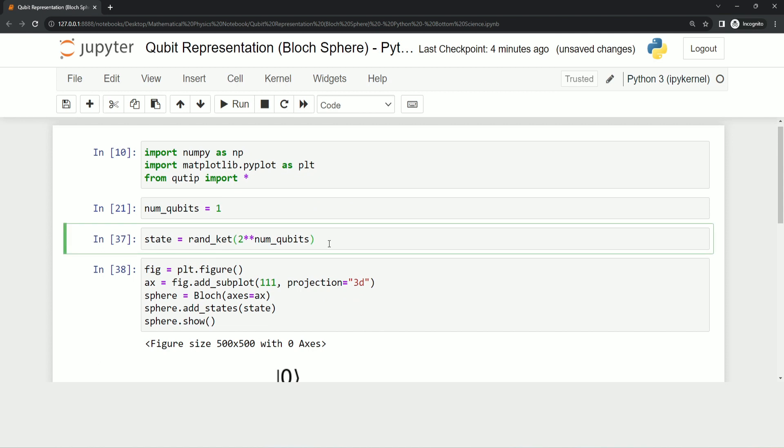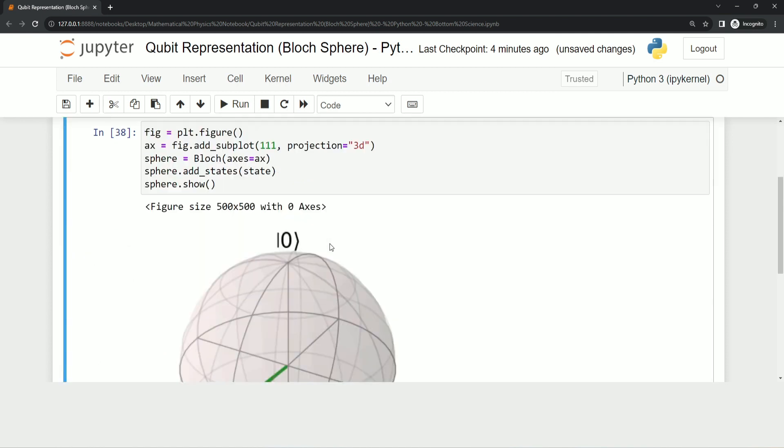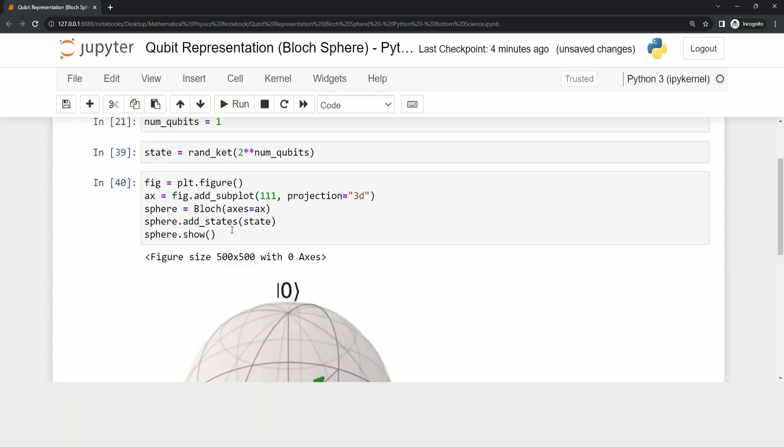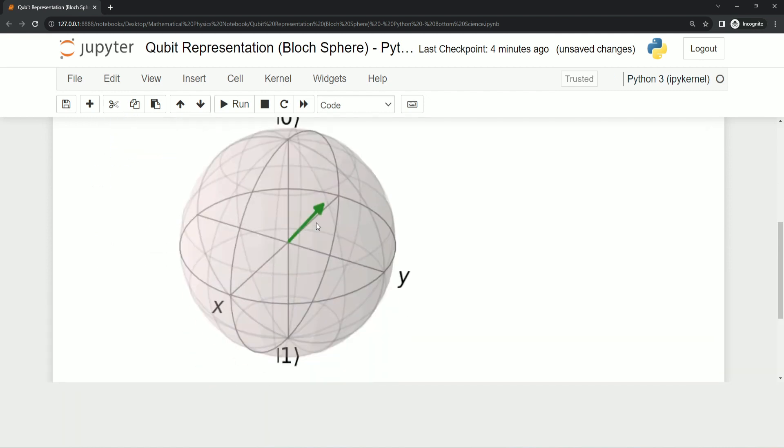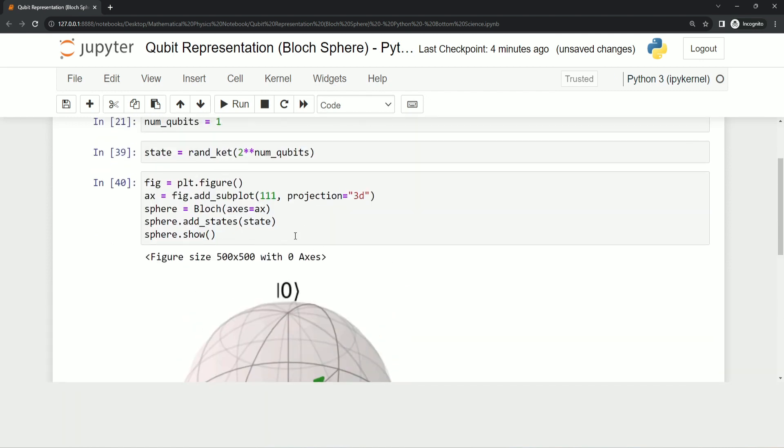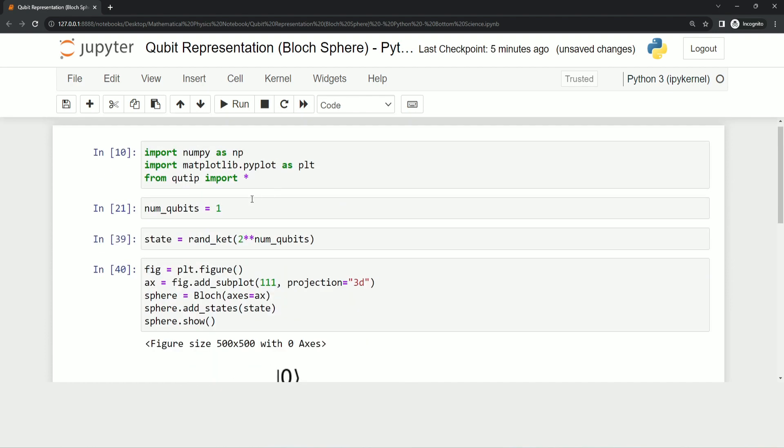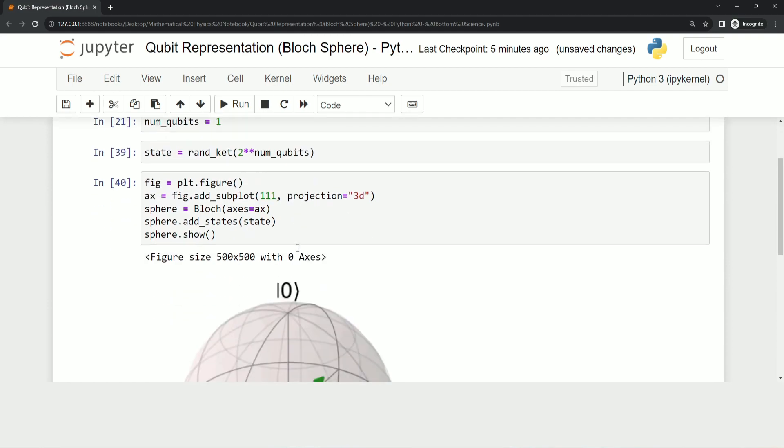If I execute these five statements again, you will see the arrow key somewhere else. This is how you can generate random qubits representation using matplotlib library and qtip and numpy. I hope you have understood.